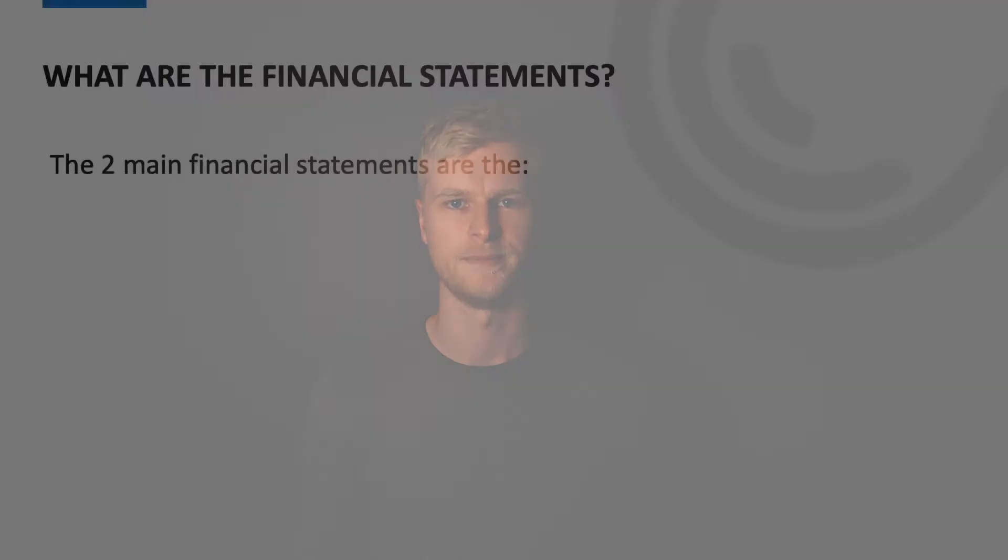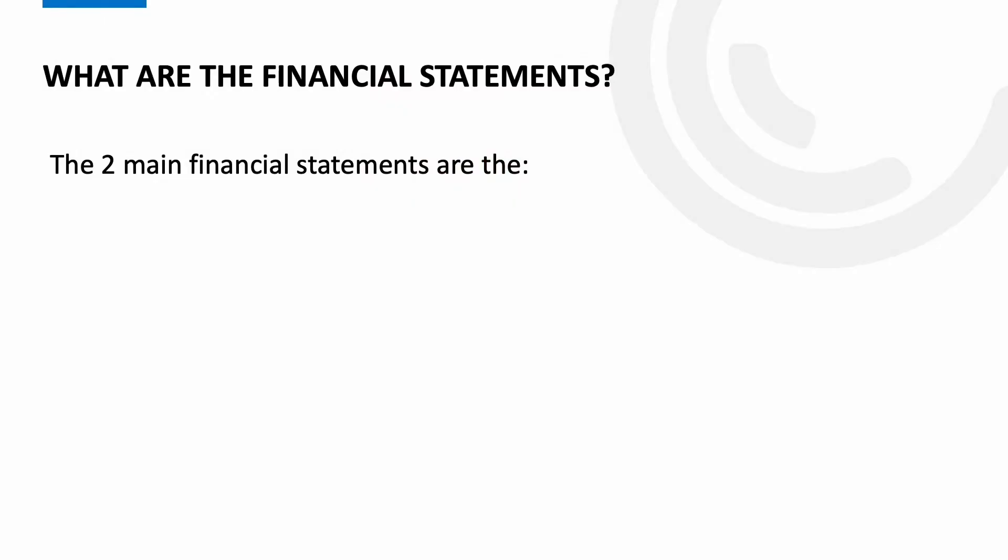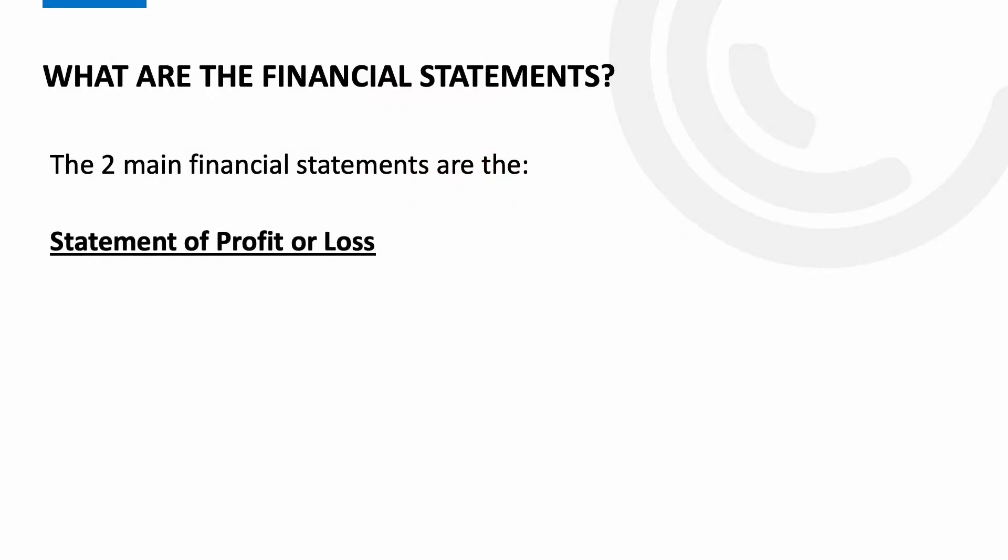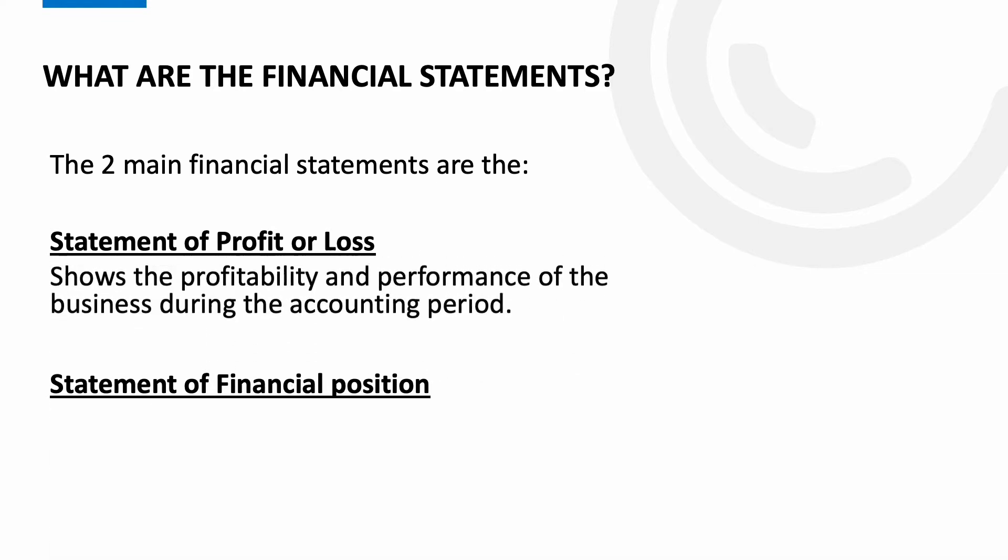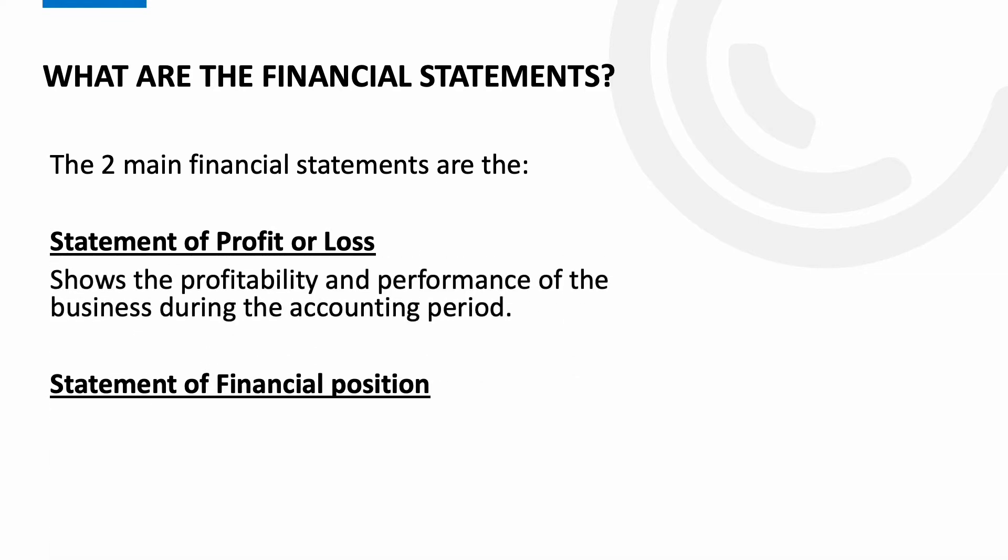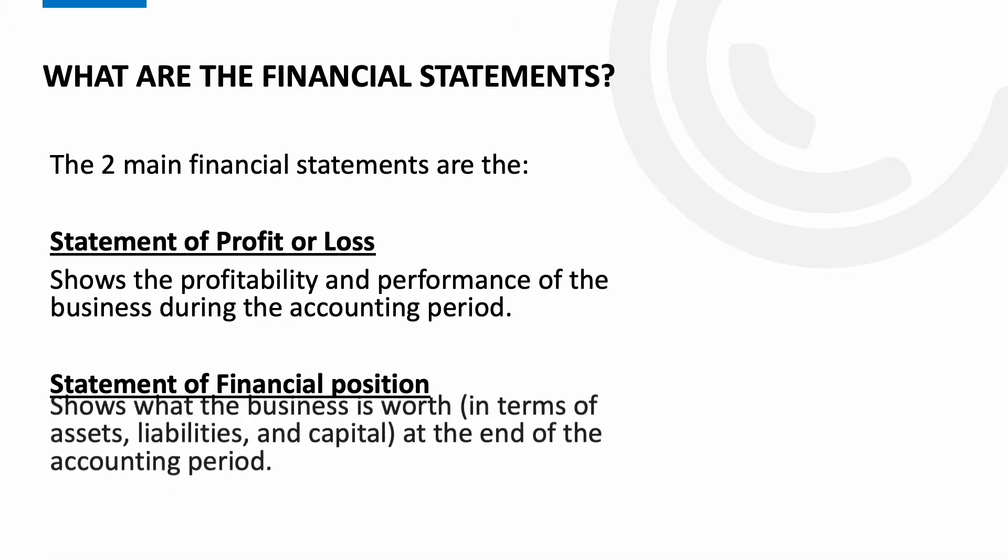Firstly I just want to talk about the two main financial statements because we'll be mentioning both of these throughout the video. It's possible depending on where you are in your studies you may or may not have come across these yet, but it's well worth having an overview. So the two main financial statements are the statement of profit or loss and the statement of financial position.